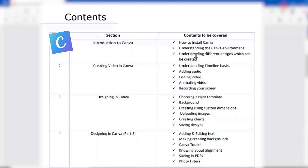For example, we can create some Instagram posts, Instagram reels, some Facebook posts, LinkedIn posts, YouTube videos, or some presentations, and even simple logos. So any kind of customized post or design which you want to create — we'll look at the different types of designs which we can create.